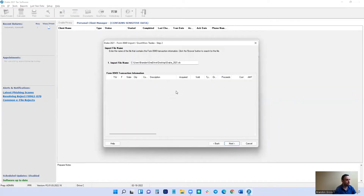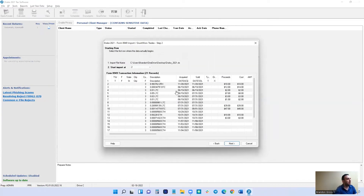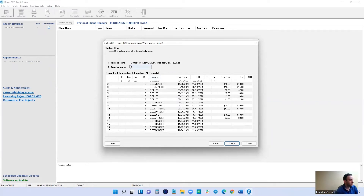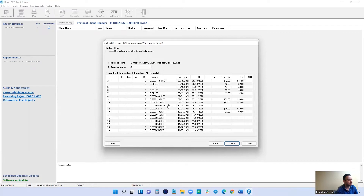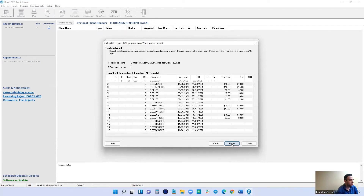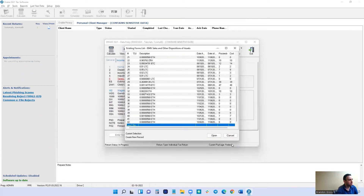It's going to load. From here, you just want to check — it's going to start at line two. Starting import at line two just means it's going to start from this row here and then down. So then you want to go Next.